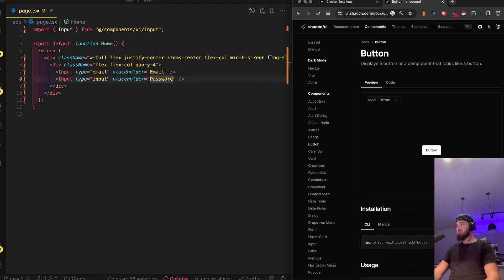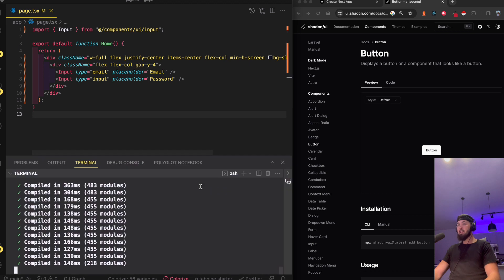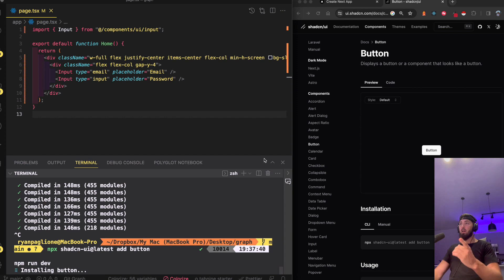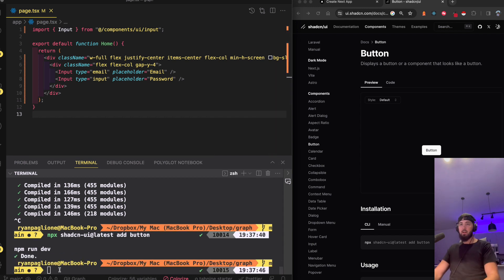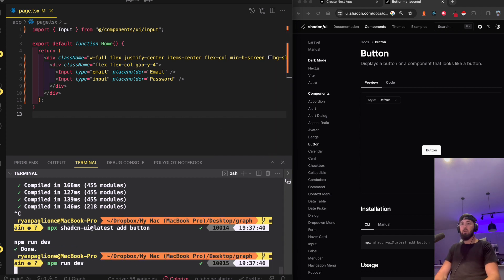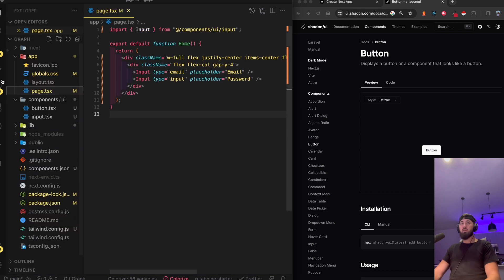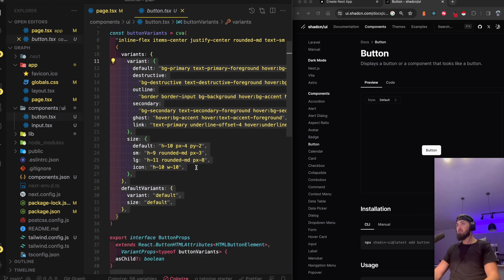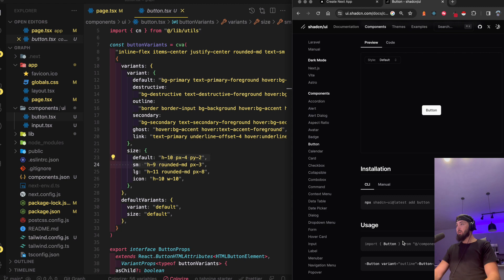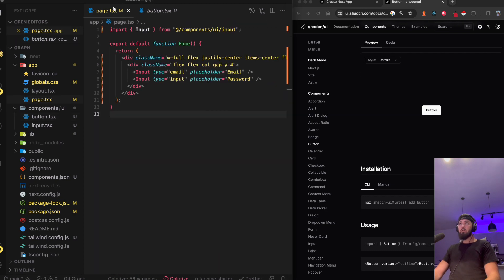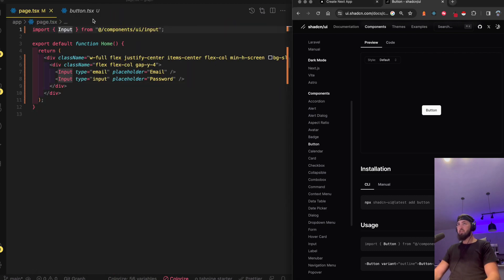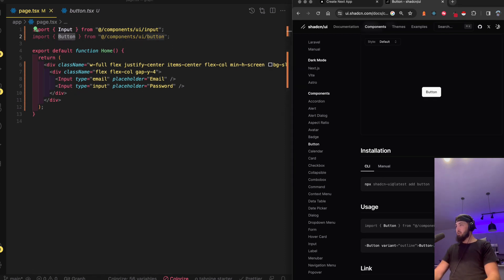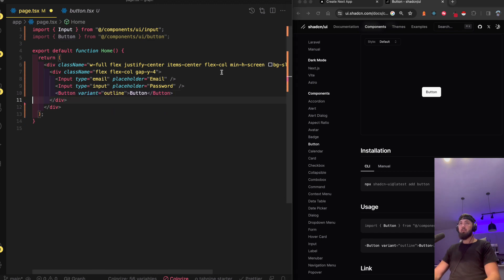Let's pull in the button: 'npx shadcn-ui@latest add button'. I'll open a new terminal alongside, run dev so it knows to fire off that command. We now have the button as part of our components library — that simple. I just pop it in, import the Button in the page I need it, and use it.